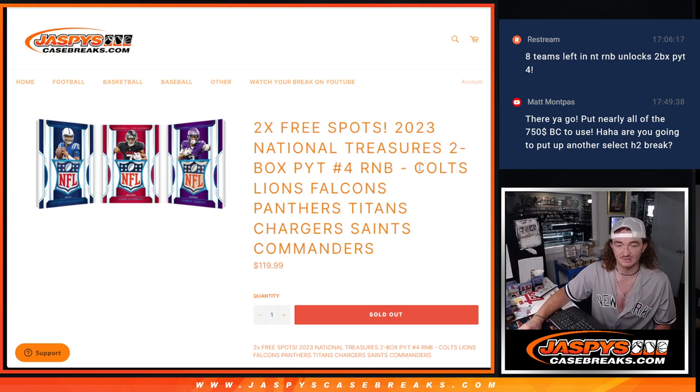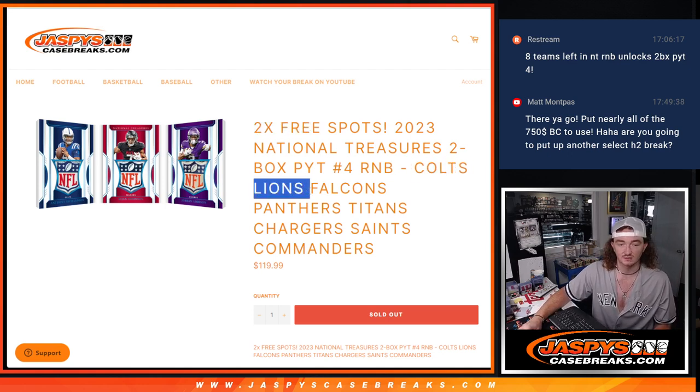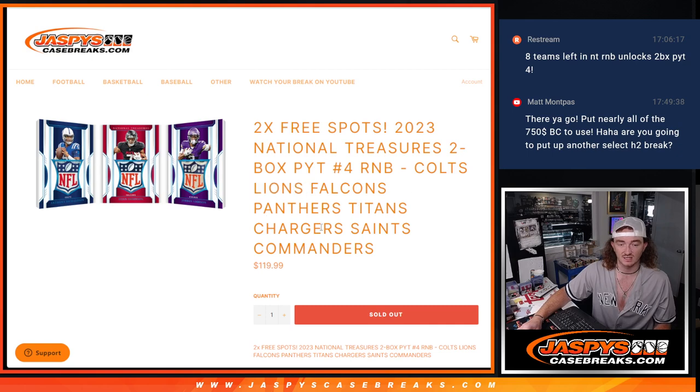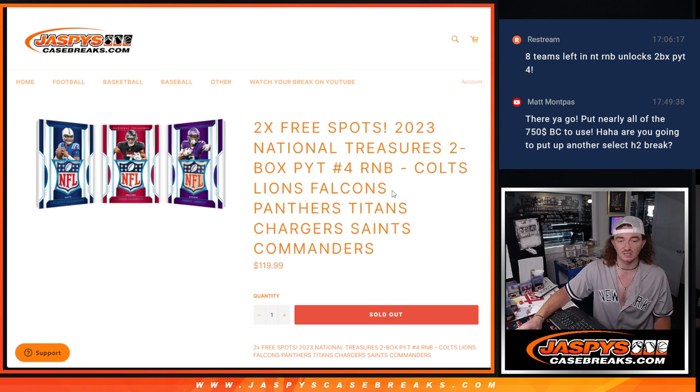Here's the R&B teams: Colts, Lions, Falcons, Panthers, Titans, Chargers, Saints, and the Commanders.